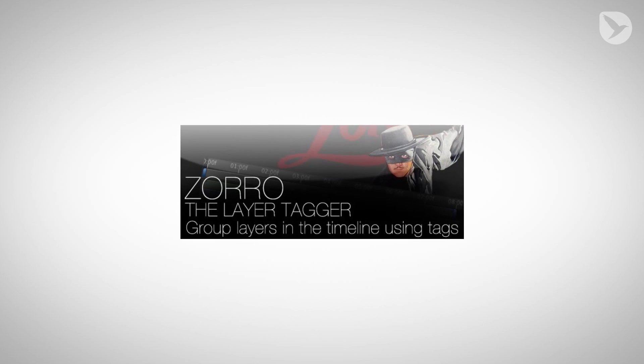In this tutorial, you've learned how to use Zorro the Layer Tagger to assign meaningful tags to layers and select or isolate layers based on their tags.